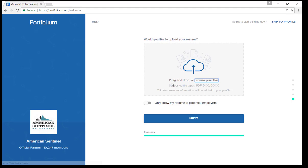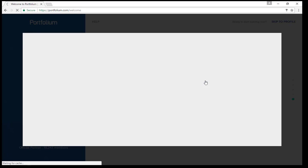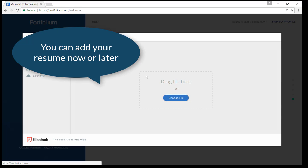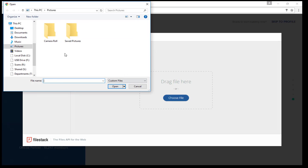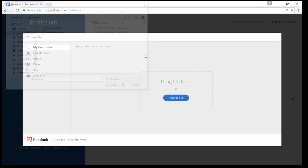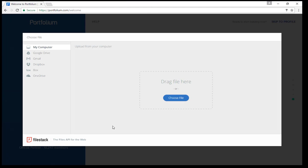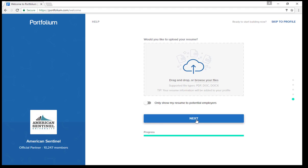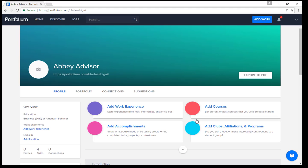At this point, you will also be prompted to upload your current resume. You can complete this step by clicking on the link Browse Your Files. This will allow you to search the documents on your computer, find your resume, and upload the document to your Portfolium account. If you do not currently have access to your resume, this step can be skipped for later.